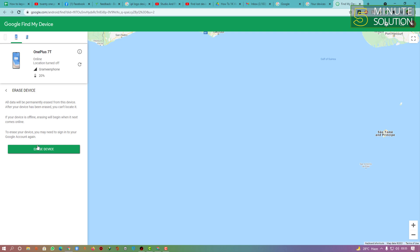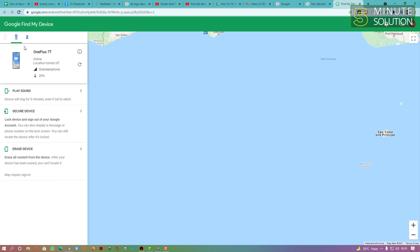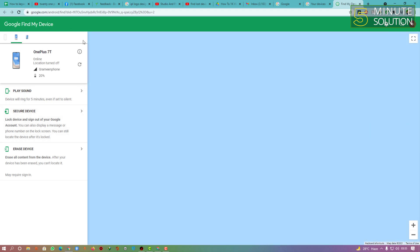You can also erase the device — if I click on 'Erase device,' all the data will be permanently erased from that device. That's how this works. If you're doing it from your mobile device, you need to install the Google Find My Device app. I hope you guys understand how you can do this. If you still have any questions, feel free to ask in the comments below. I'll see you in the next video — until then, stay tuned with Five Minute Solution.